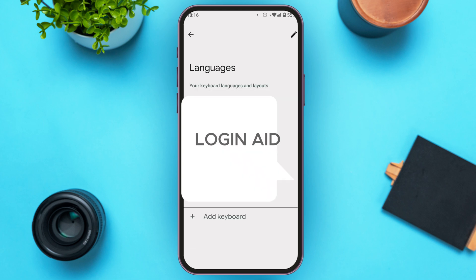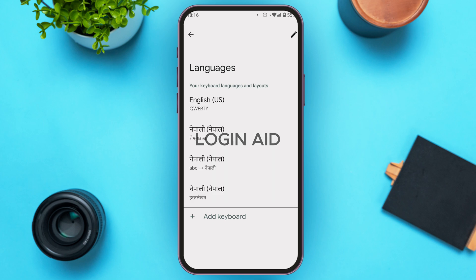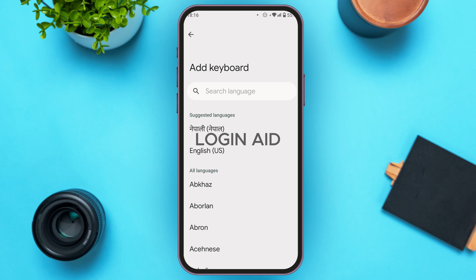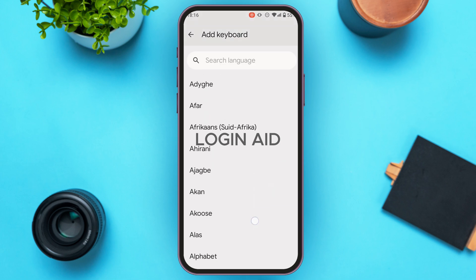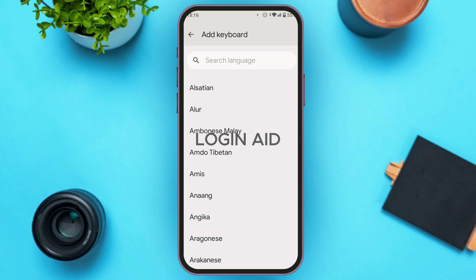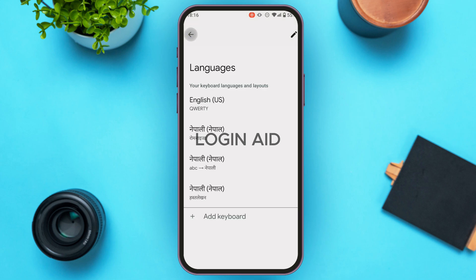To add languages in Gboard, tap on the Languages option. From here you can add languages — tap on Add Keyboard, then select the language you want to add by tapping on it, and that language will be added.